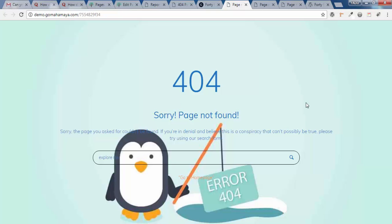Hey guys, in this tutorial we're going to create a beautiful 404 page for your website in just 3 minutes.